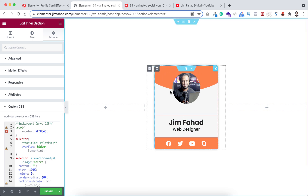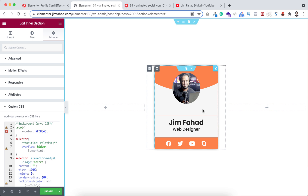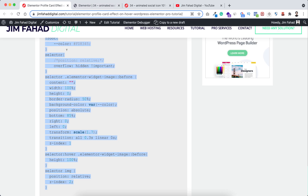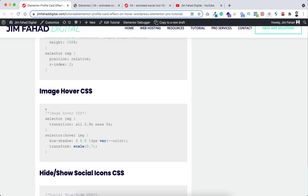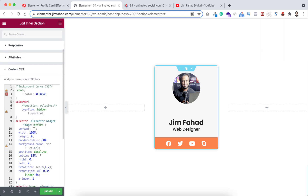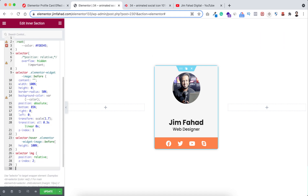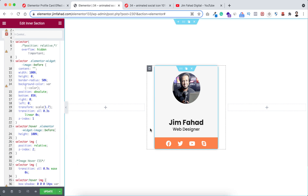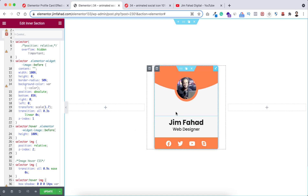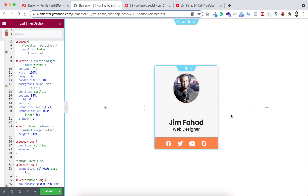Now if we hover over on the card we can see a beautiful curved shape at the top — it looks really cool. Now I also want to add the image zoom out effect. Go again to jimfahaddigital.com, scroll down a bit, underneath image hover CSS just copy that CSS snippet, go inside Elementor page builder, after our existing CSS snippets hit enter to make some space, and paste the CSS code. If we hover over on the card now, we can see the amazing illusion — both the image zoom out and the background curve.